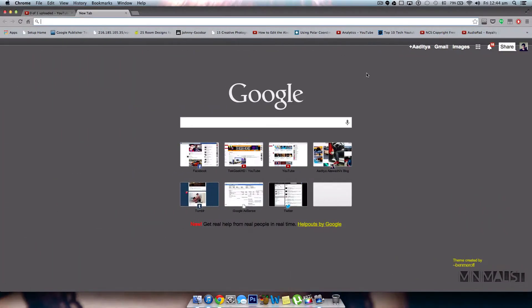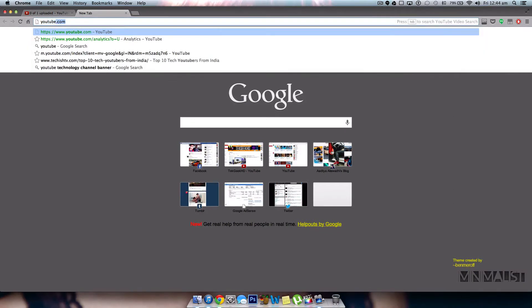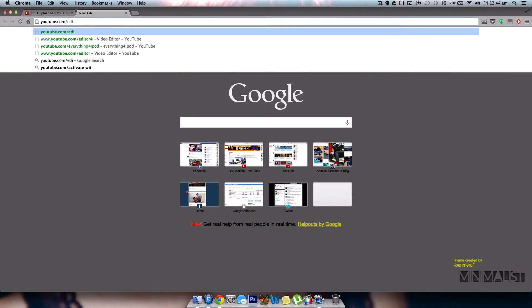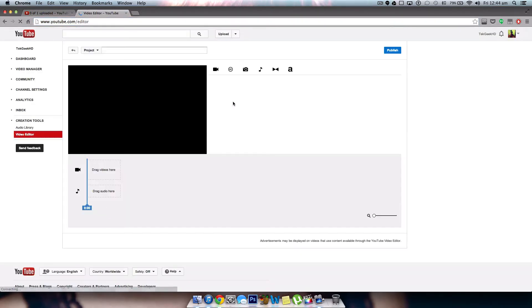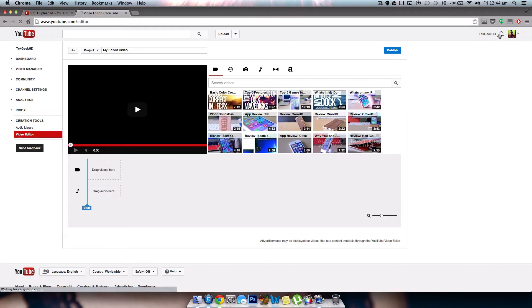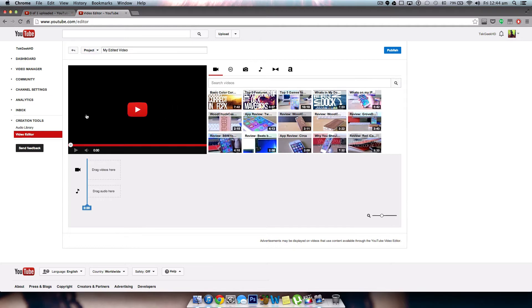Now what you can do is go to youtube.com/editor. This is the page that is going to show up. I'm just waiting for it to load. Once you're logged into your account, you're going to be able to see all the videos that you do have uploaded onto your editor page.